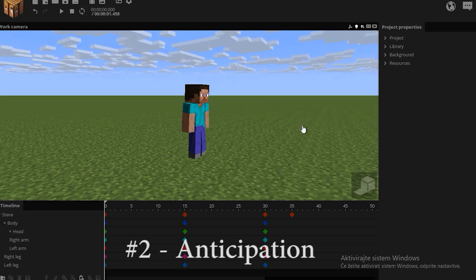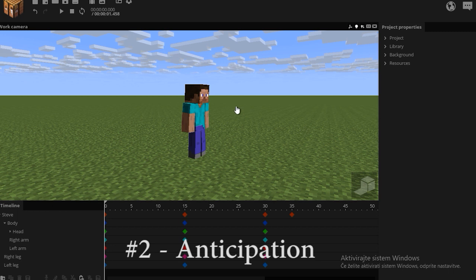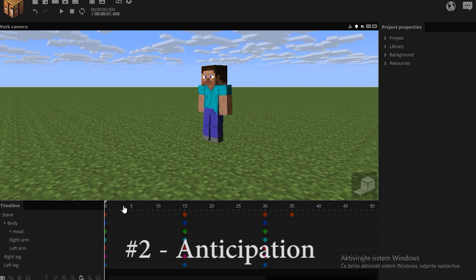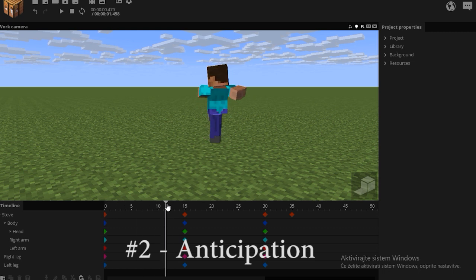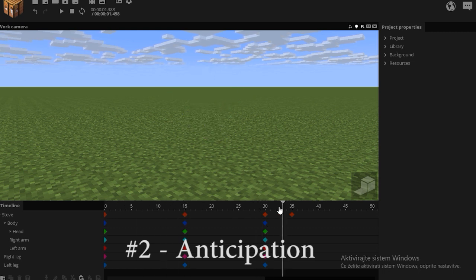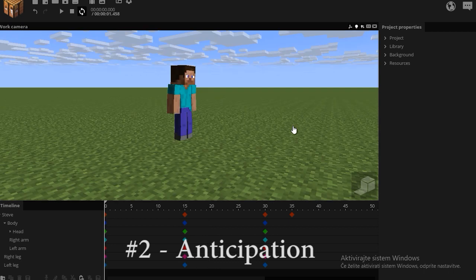For an example, take this running animation. Before the guy's gonna run, he's gonna wind backwards, then stop his action and then start to run. Also take note that the longer the action is stopped, the faster the guy can start moving right after.